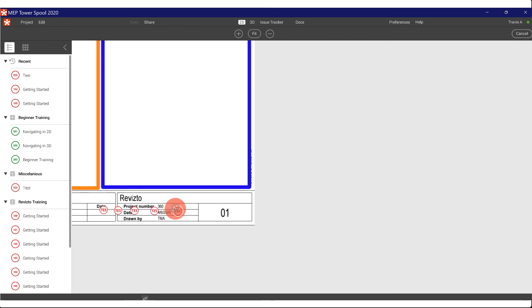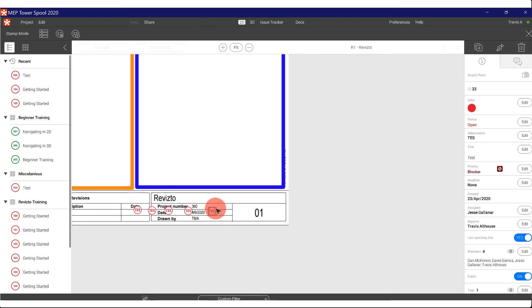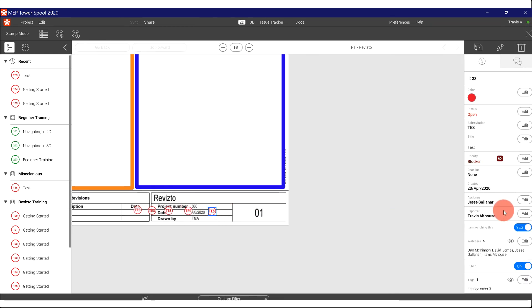So see how I can add multiple stamps. Now I have five that I could report. I could use that to actually report on change order three on this sheet.